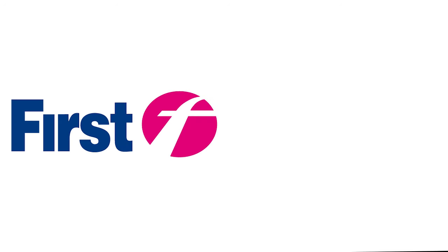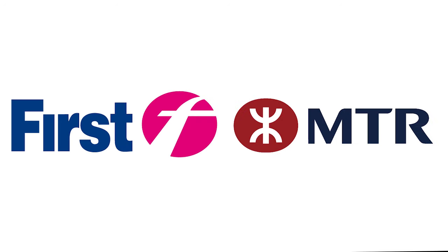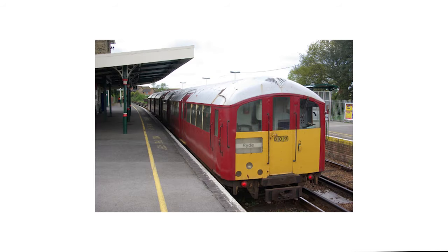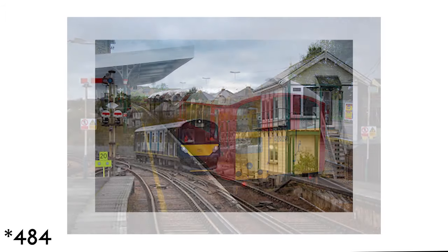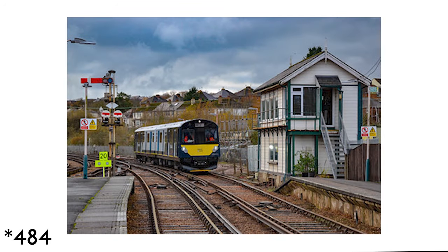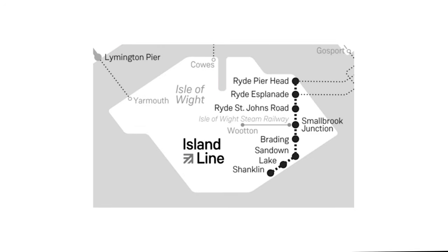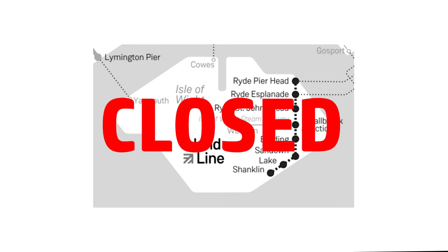The South Western franchise was won by a consortium of First Group and MTR Corporation, running the Island Line services under the name Island Line. The Class 483s are currently in the process of being replaced by Class 484s. And due to COVID restrictions, the entire Island Line service was closed, temporarily.